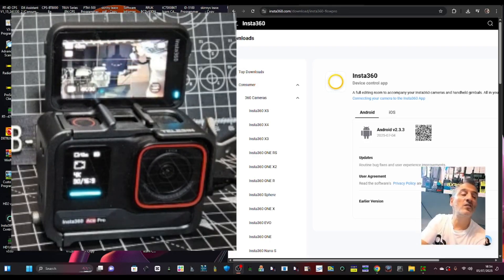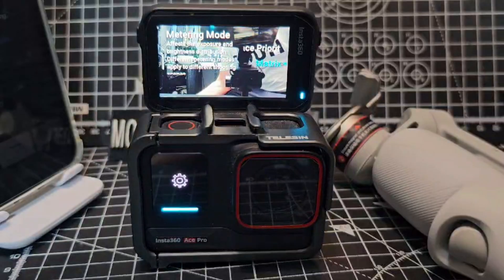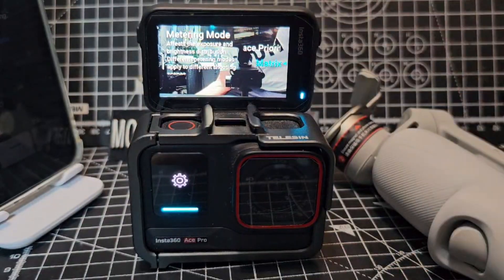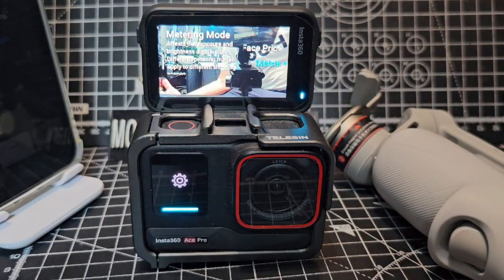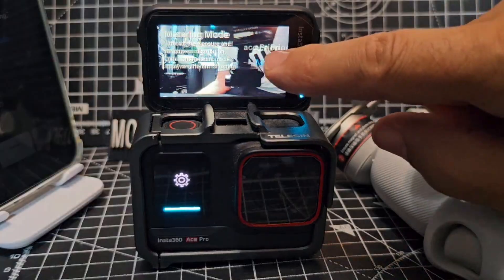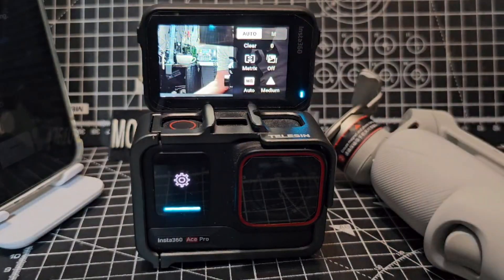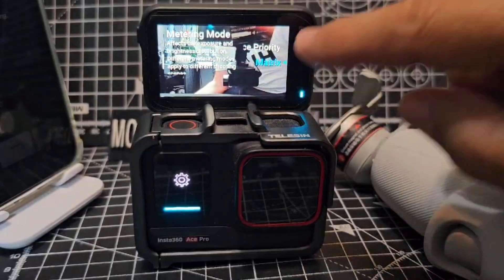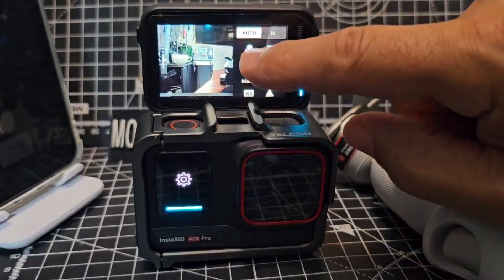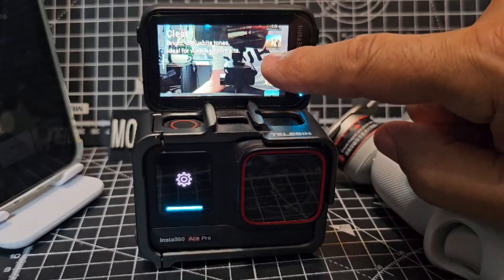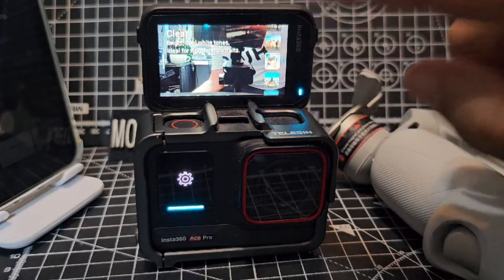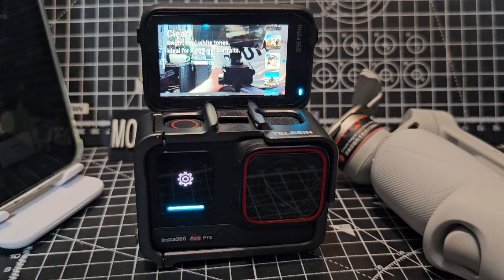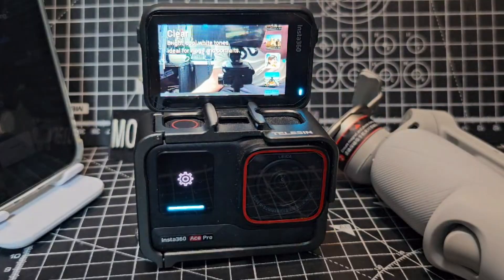So one of the features is Matrix where it adjusts the exposure when you go from darker environments to lighter environments. We tap that, you've got a selection there - Matrix, also Clear as well. And you've also - that's in these selections as you scroll up and down. Clear says bright cool white tones ideal for vlog and portraits.